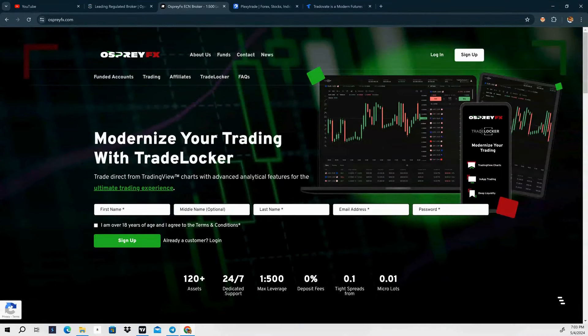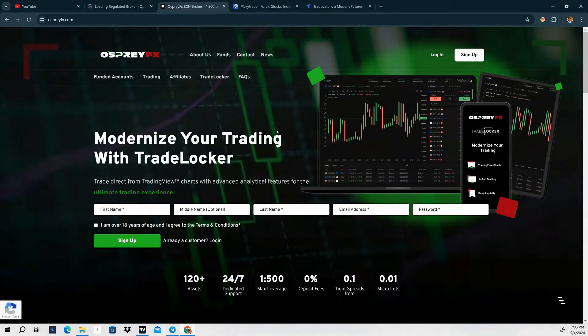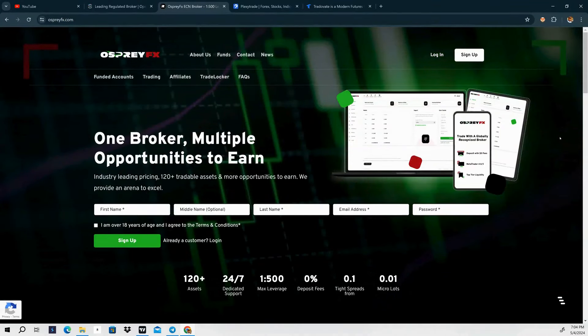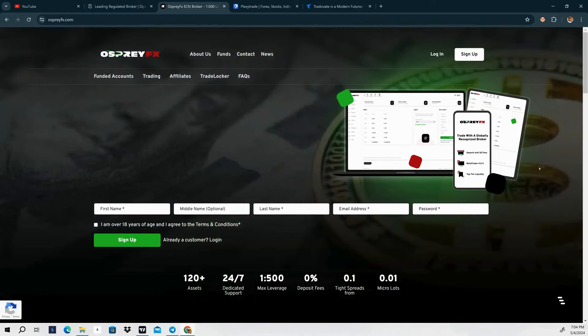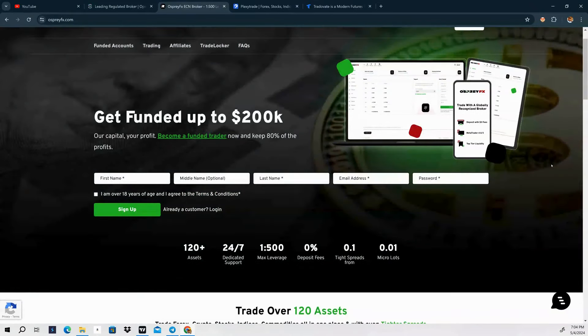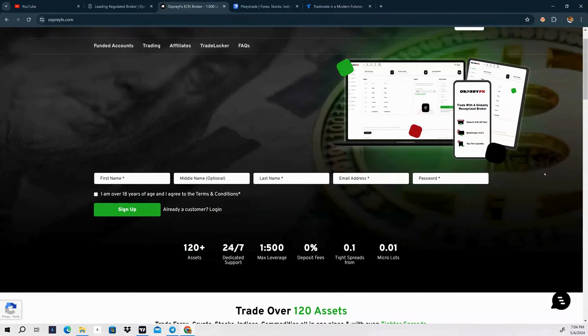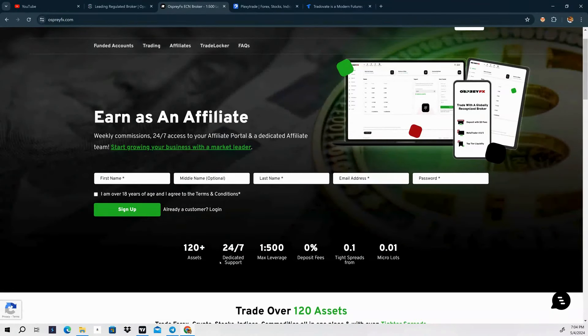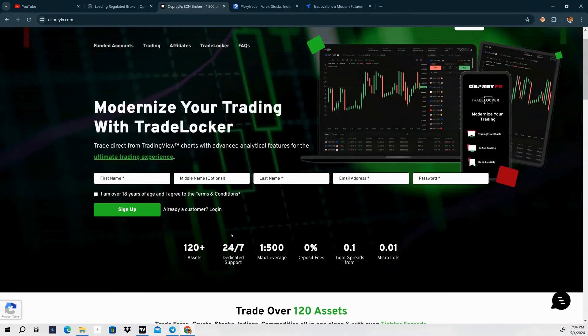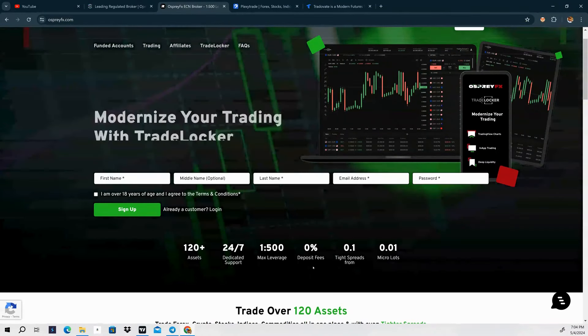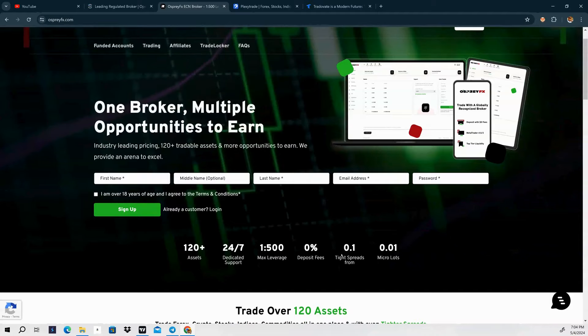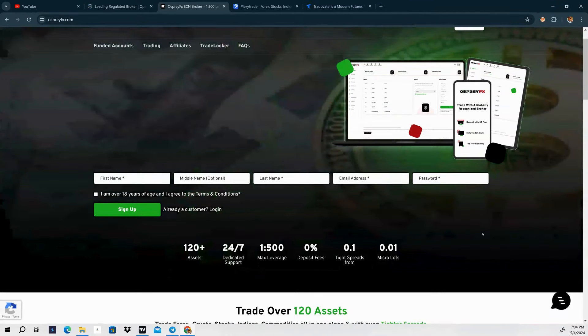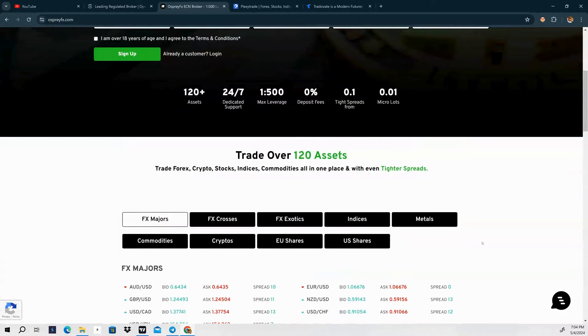First one we're going to take a look at is Osprey FX. I've been using them for about a month or so now. Excellent broker, fast withdrawals, max leverage of 1 to 500, dedicated 24/7 support. Haven't had to use the support so that's always a good thing. Zero deposit fees, spreads as low as 0.1, micro lots you can use here.